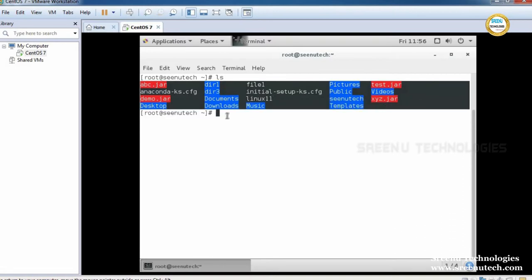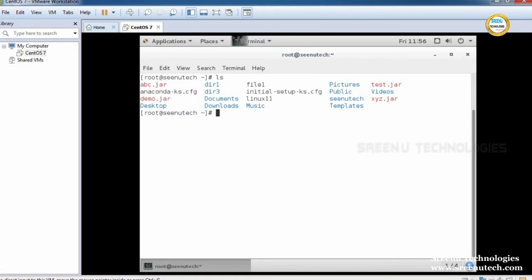Do you know what is the current working directory? How do we find the current working directory? By using the pwd command. So currently we are in the user home directory — the root user home directory.